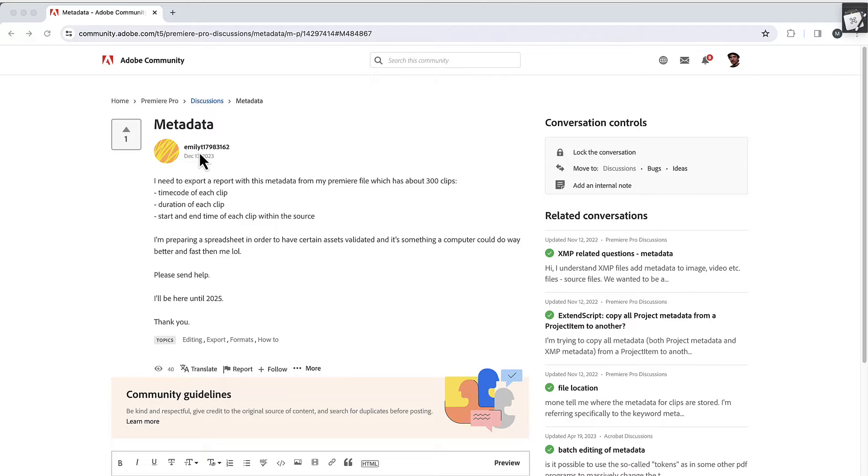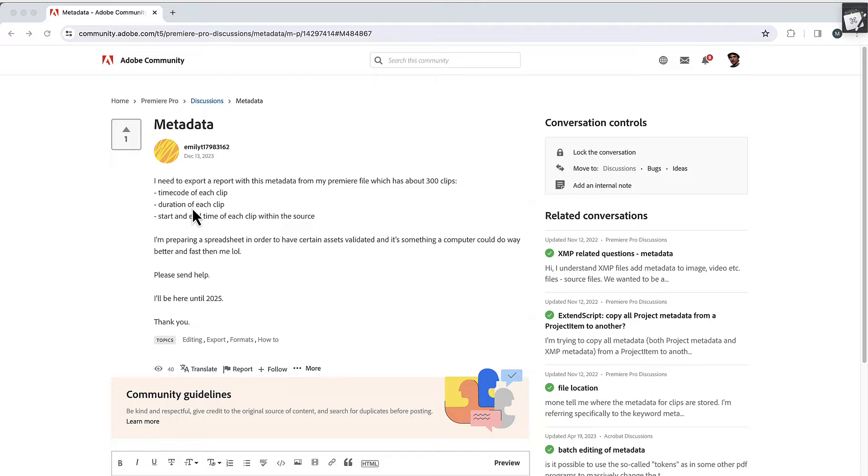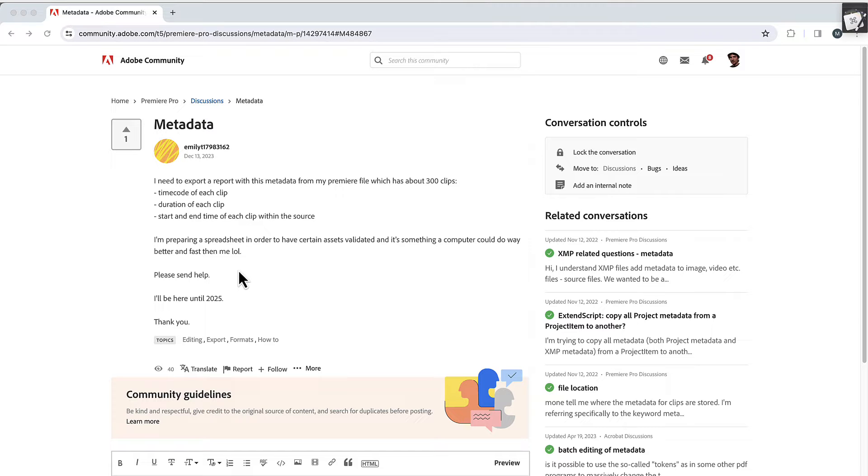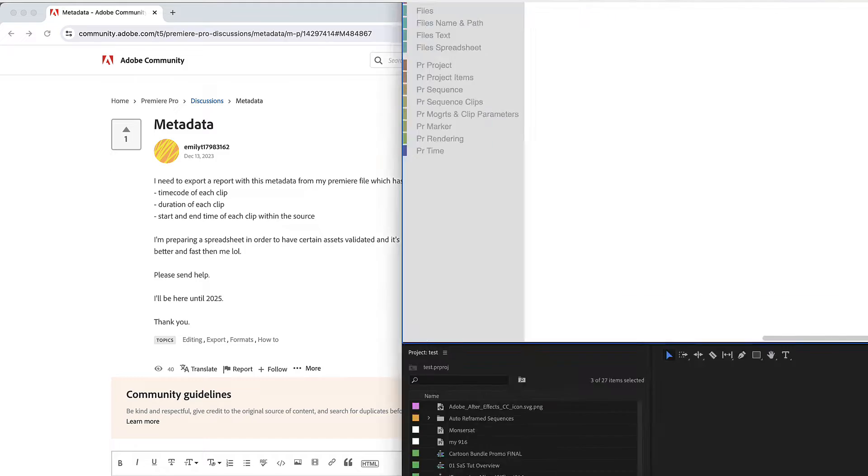So Emily asked in the forums, she has a sequence with about 300 clips and wants to export the timecode of each clip, the duration of the clip, and the start and end time of the clip in the sequence to a spreadsheet and doesn't want to do it manually. We can do this with automation blocks as follows.